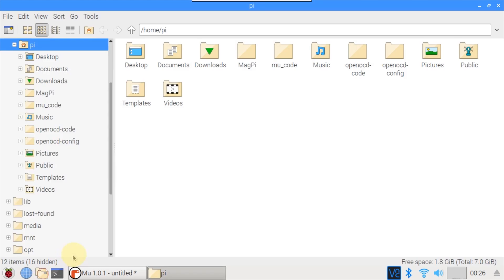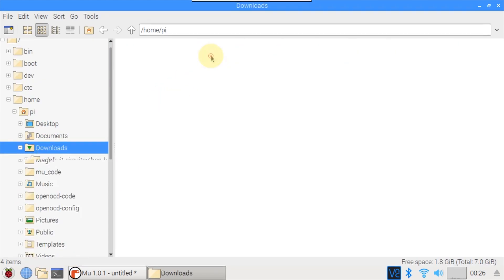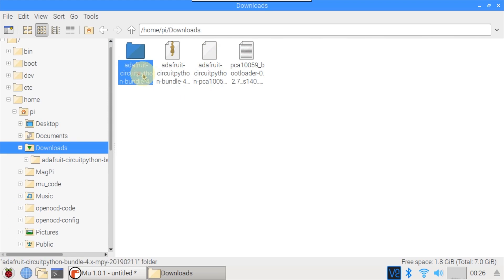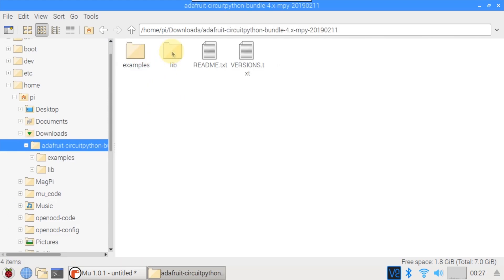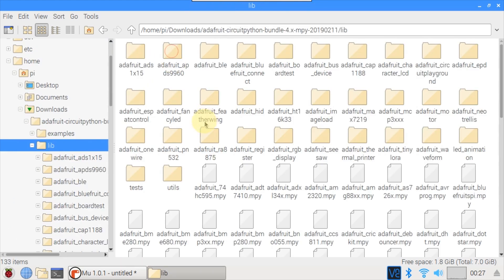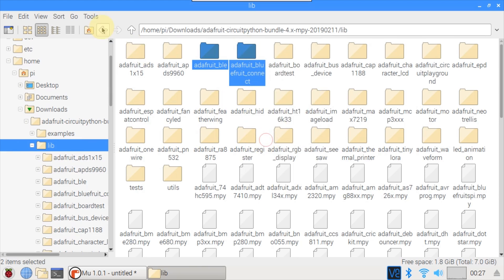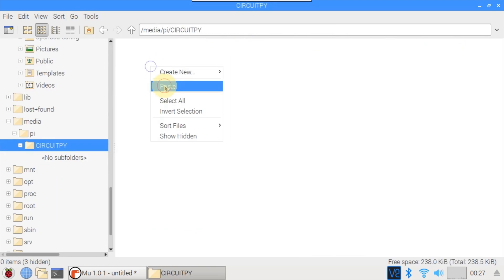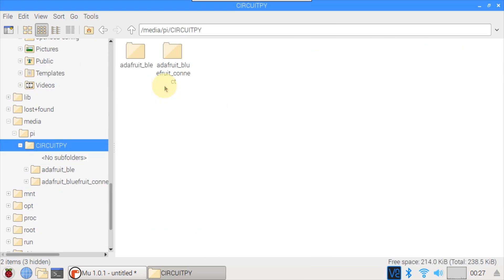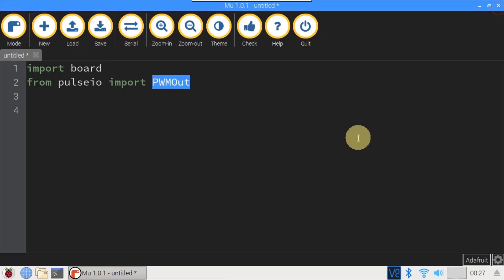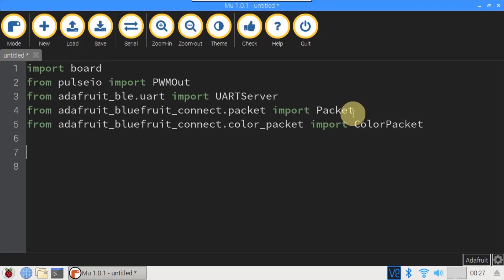A couple of BLE libraries will be required. Off-camera, I downloaded and unzipped the Adafruit CircuitPython bundle. Highlight and copy Adafruit BLE and Adafruit Bluefruit Connect. Then paste the two libraries into the CircuitPy folder. The nordic dongle doesn't have as much flash storage as the Adafruit Feather, so it's not feasible to copy the entire bundle as in the previous video.